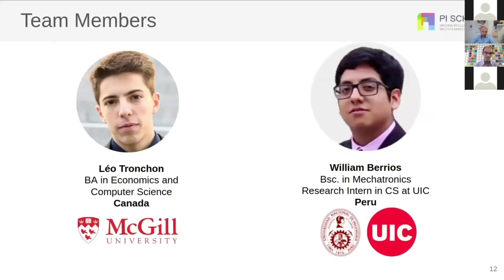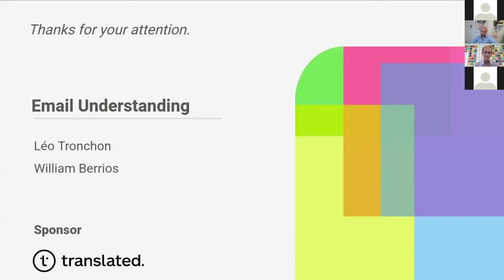These are the team members of this project. First is Leah Trunchon, who has a bachelor's in economics and computer science from Canada, and me, with a bachelor's in mechatronics and a research internship in computer science from Peru. Thank you for your attention.